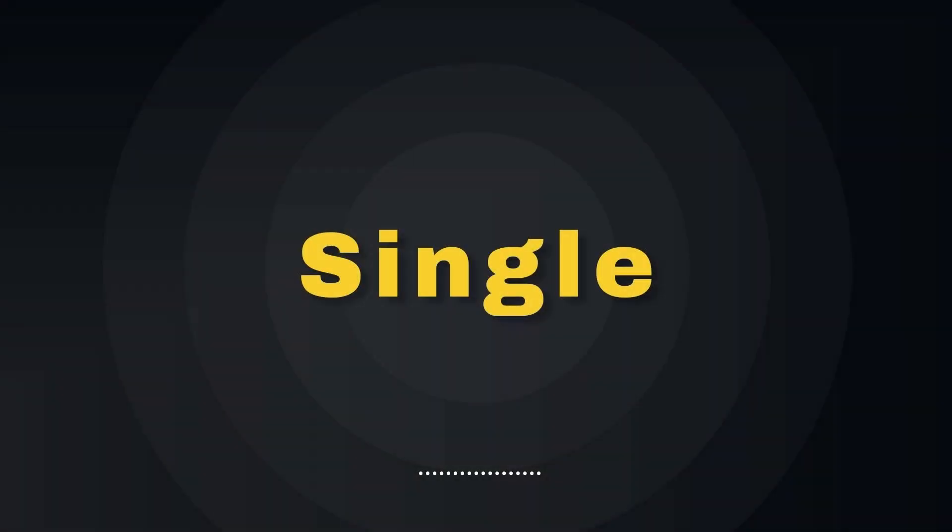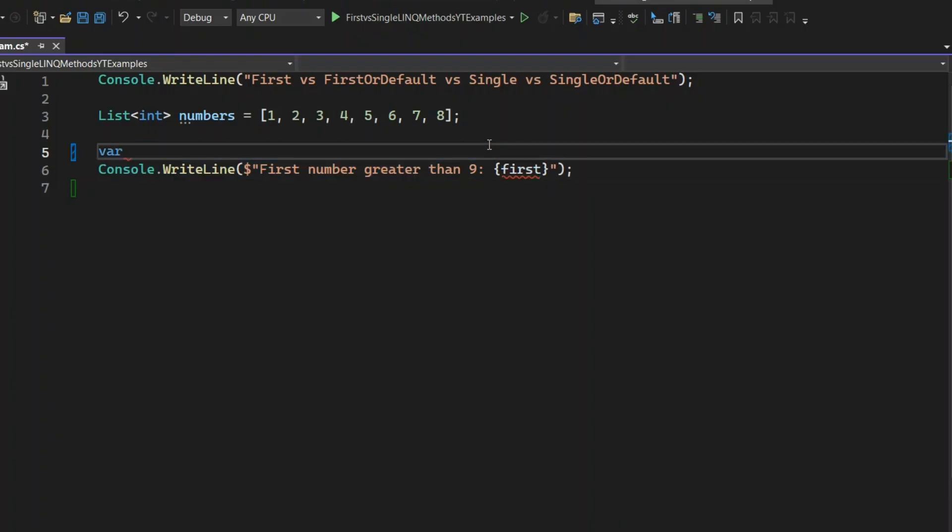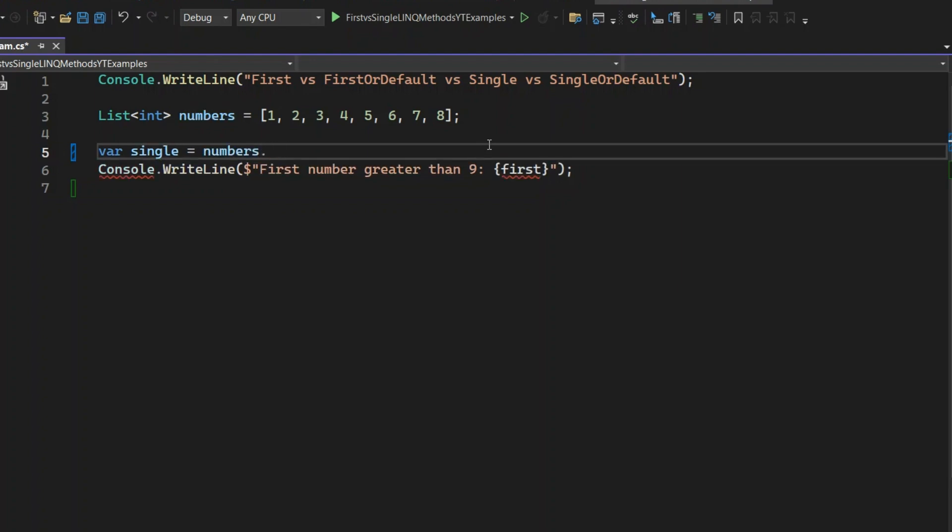Moving on to the Single method. This one's strict. It expects exactly one match. If there's no match or more than one match, it throws an exception. Alright, let's go ahead and write the code to use the method. This time, we'll look for the number 4 in the numbers list to ensure there's exactly one match.